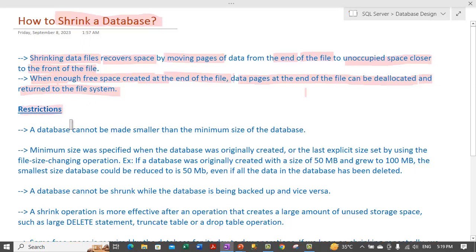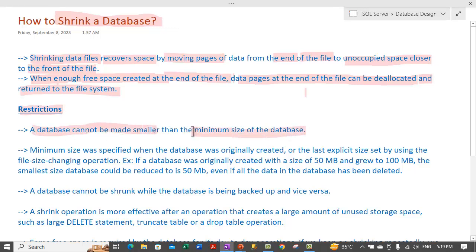There are certain restrictions that apply. Data cannot be made smaller than the minimum size of the database. There is some initial size we define while creating the database, and a database cannot be shrunk below that size.